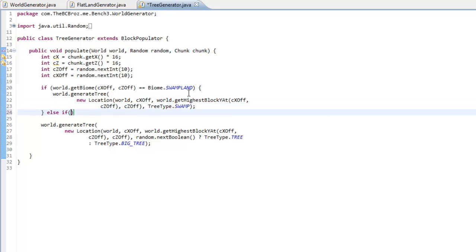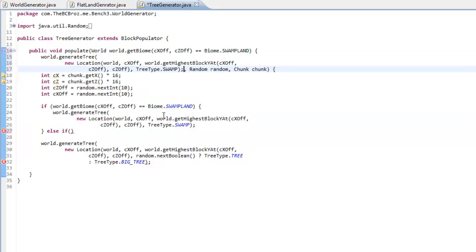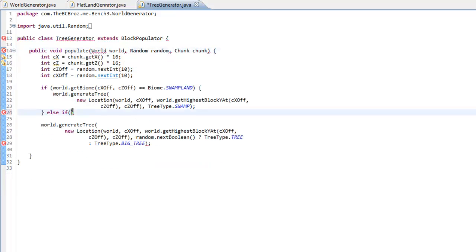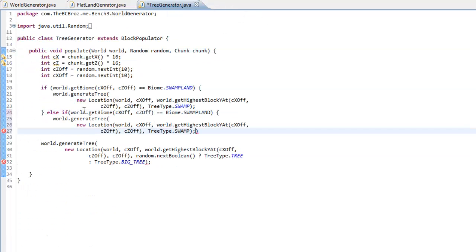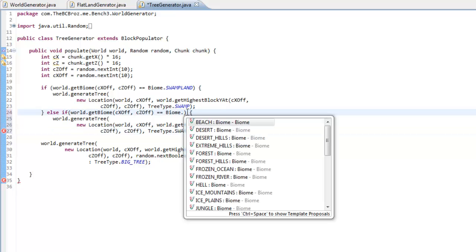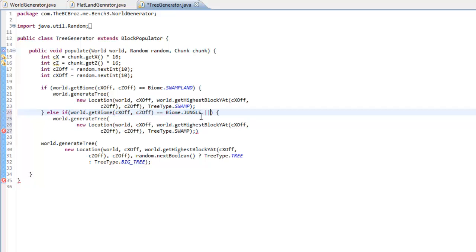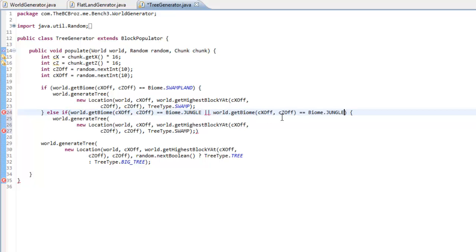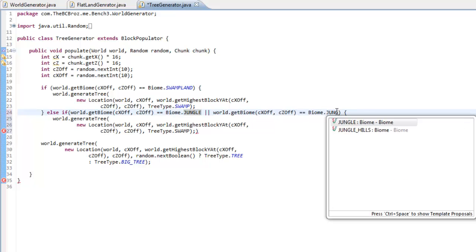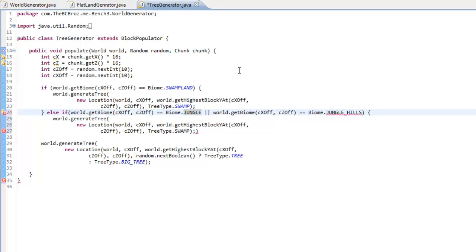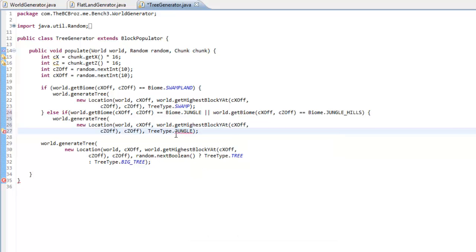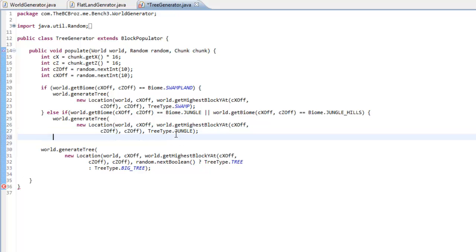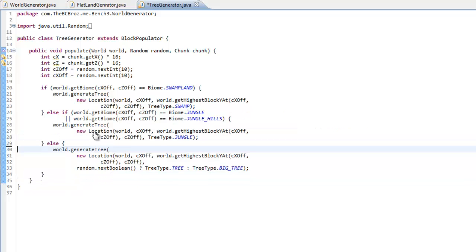So we want to check as well, say, else if the world.getBiome, so if we just copy all of this. If the world.getBiome is equal to the biome, which is going to be a jungle, or jungle hills, then we want to generate a jungle, jungle tree, like that. And then again, we can just put an else statement in here, and otherwise if it's in any other biome, we're just going to generate a normal tree.